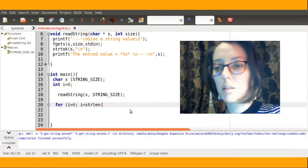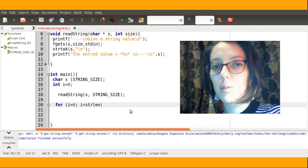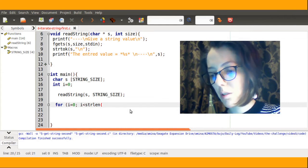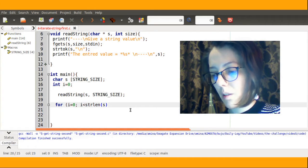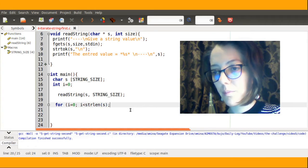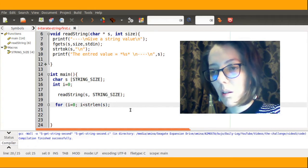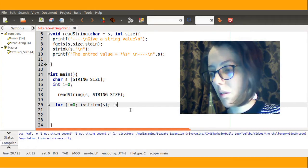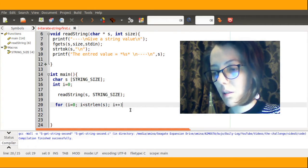To get this number, I will use the strln function, and then increment.